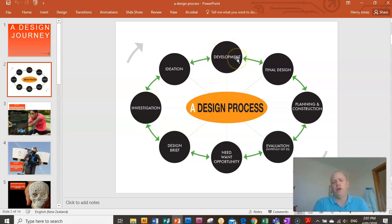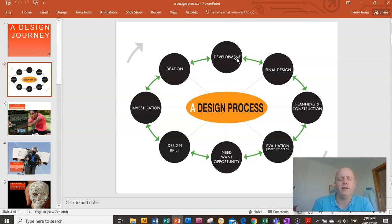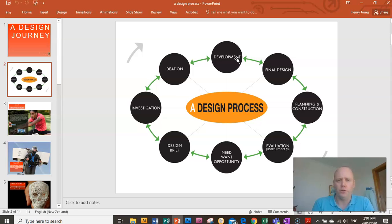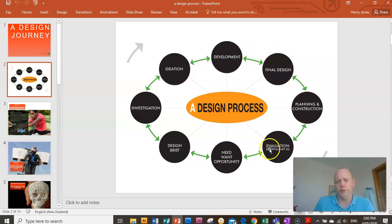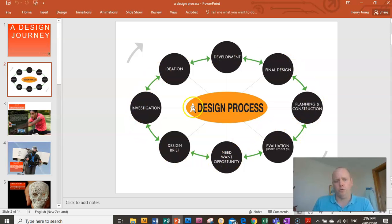If you remember back to the very start of the year I said if you follow the design process you'll be guaranteed to have a good tech result. So it's really important that you do each one of these steps, take your time and do it well, and then you're going to come up with a good result at the end when we get down to our final design and when you start building it. If you do all this work really well you're going to be guaranteed a good result.